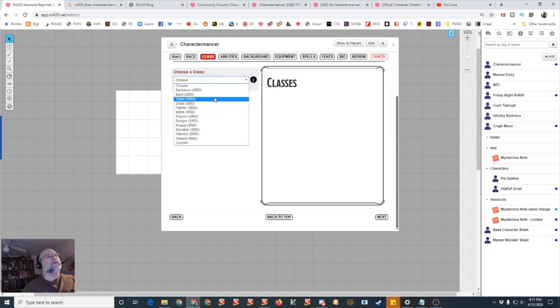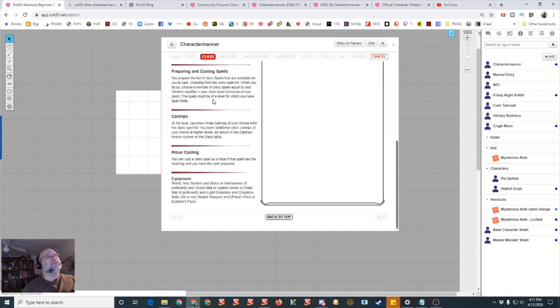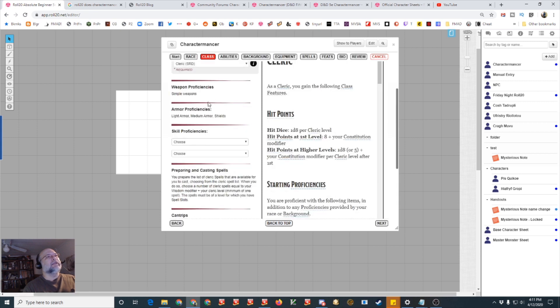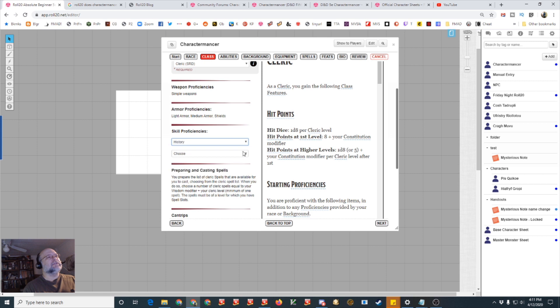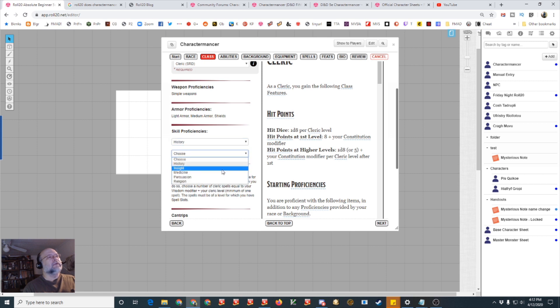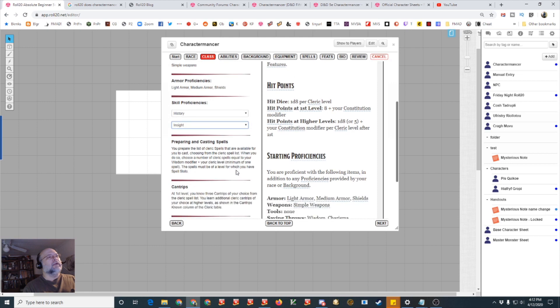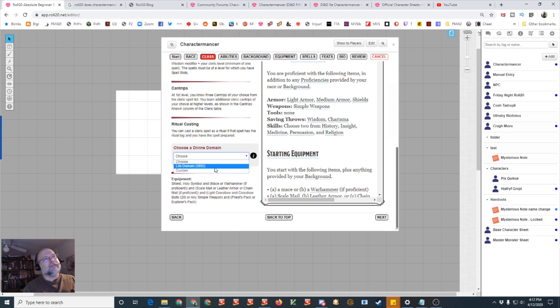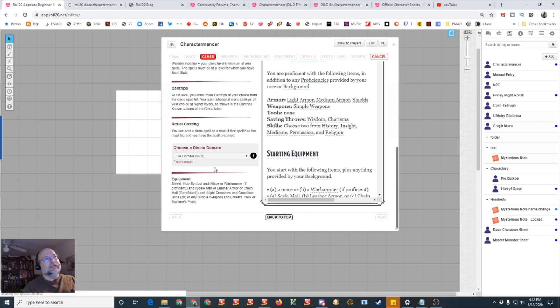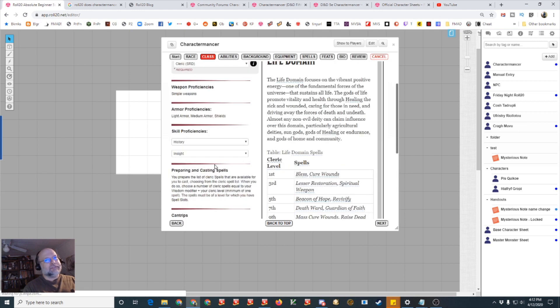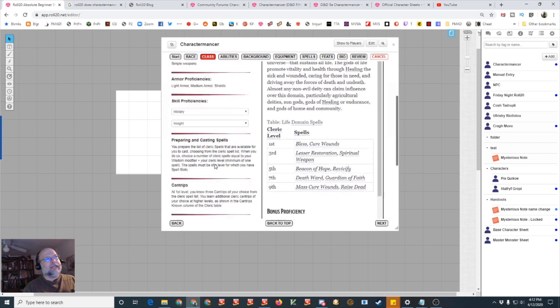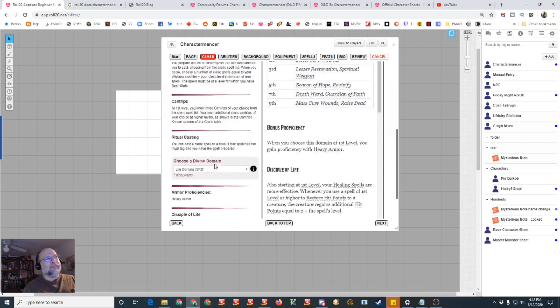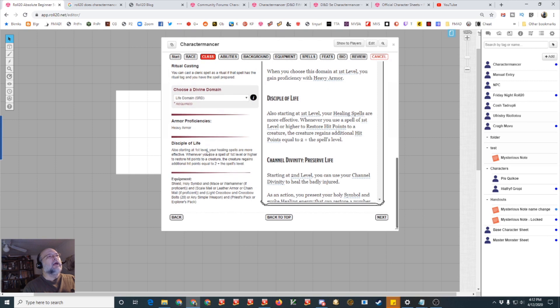On the right will be all the specifics from the rules and the left will be all your options you can specify. It lets you know it's going to bump the ability score by two. For the alignment let's just choose lawful good. For tool proficiencies as a dwarf let's do smith tools and then you get the basic languages and then you've got your speed and other abilities. You can choose a sub race, the SRD only has hill dwarf, if you want mountain dwarf again you've got to have the player's handbook. And then you hit next and you choose a class.